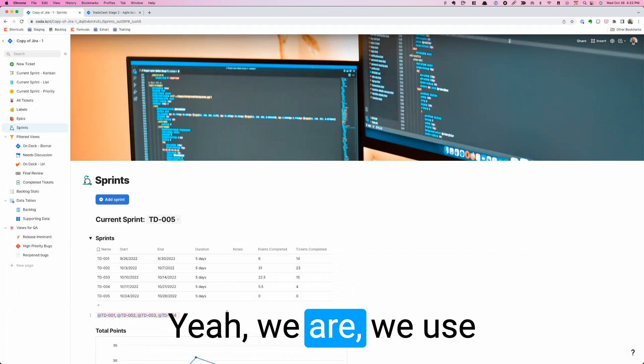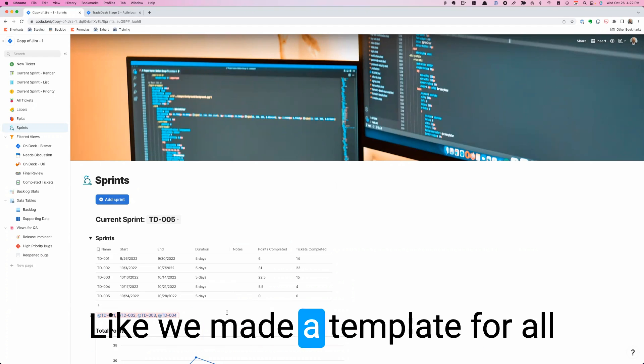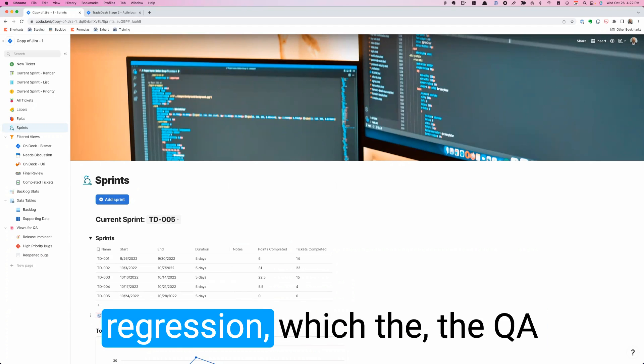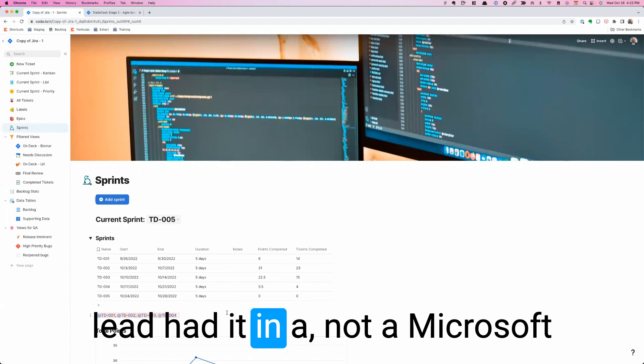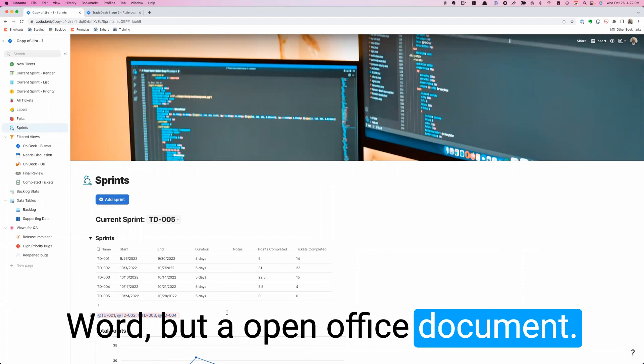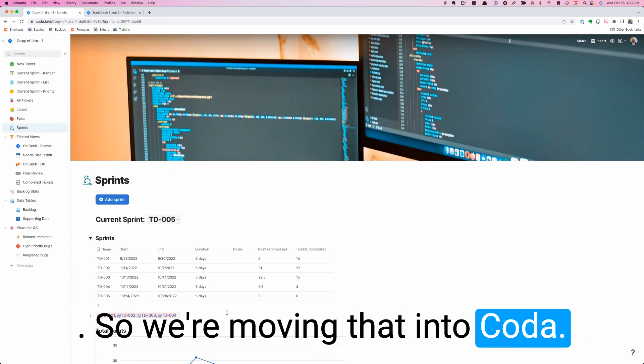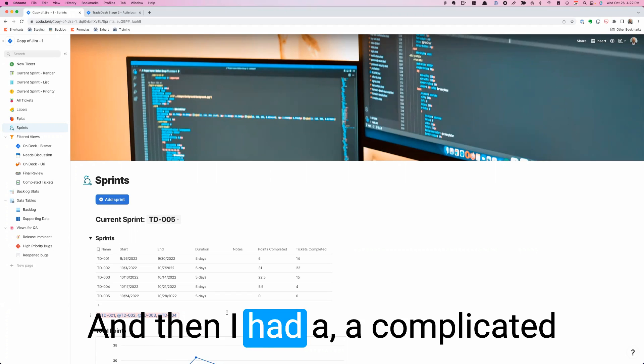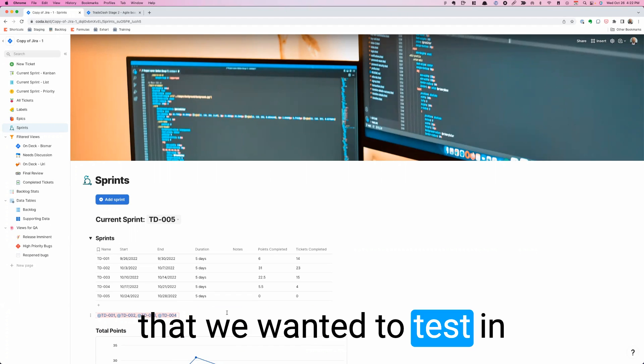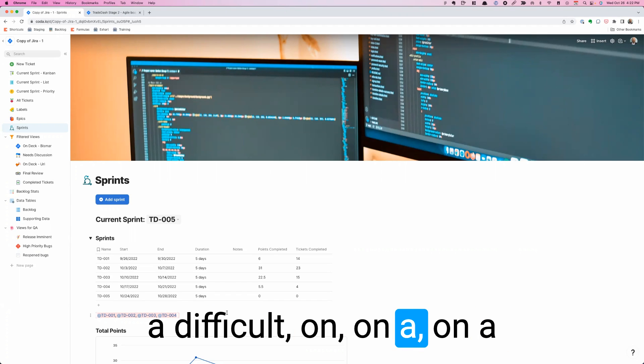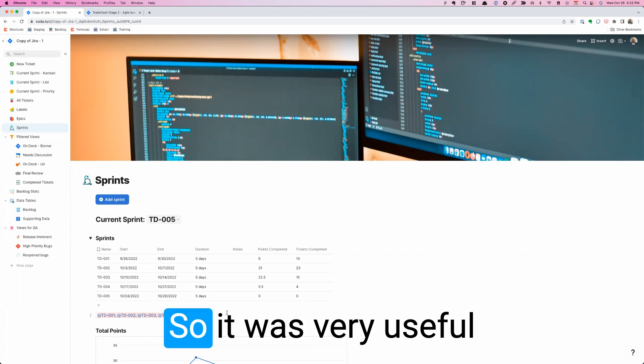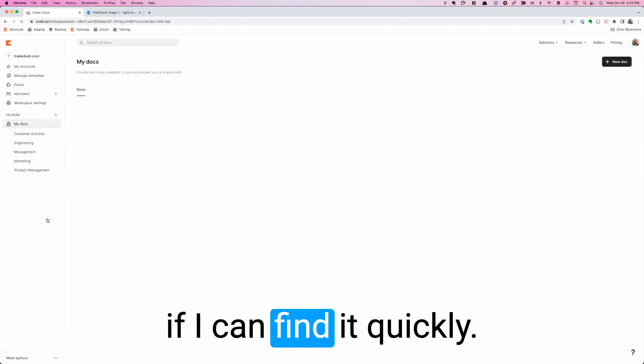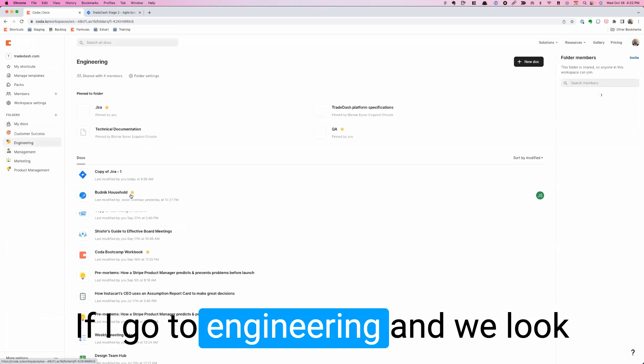Yeah, we use it for regressions. We made a template for all the steps that happen in the regression, which the QA lead had in an open office document. So we're moving that into Coda. And then I had a complicated list of all the permutations that we wanted to test on a complex part of the software. So it was very useful.